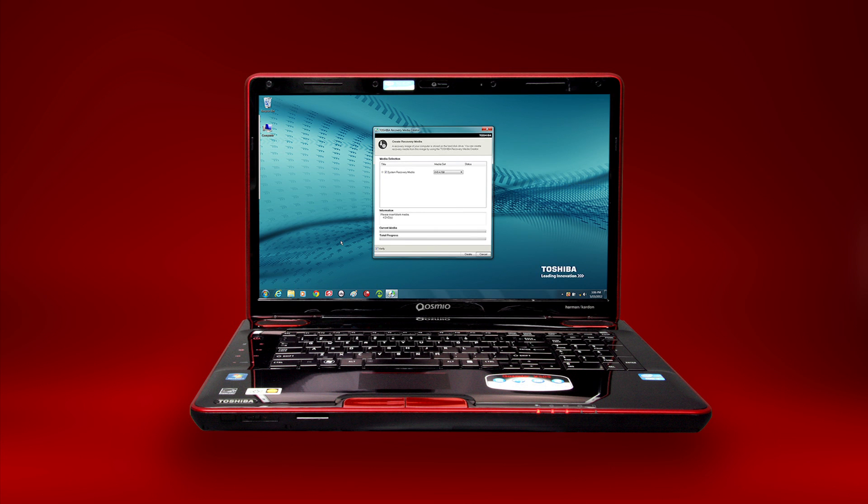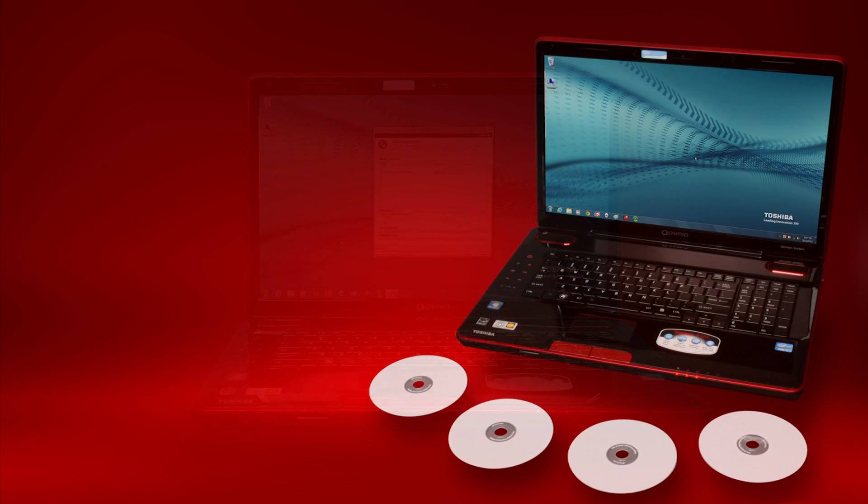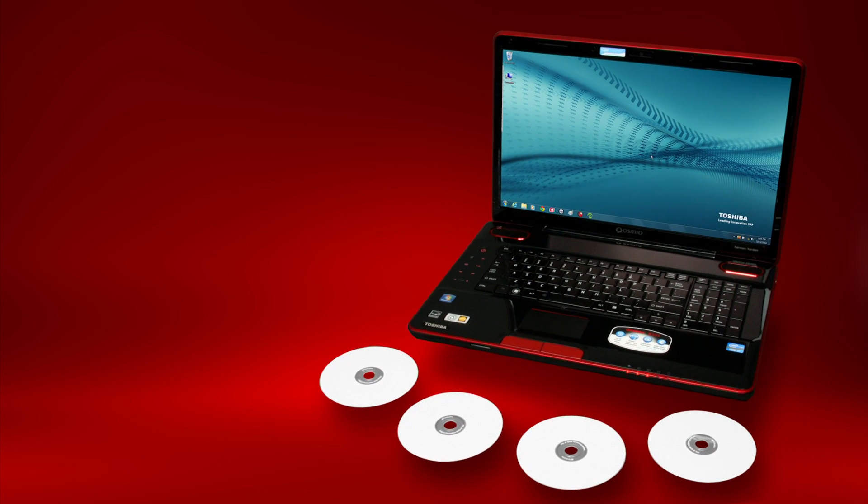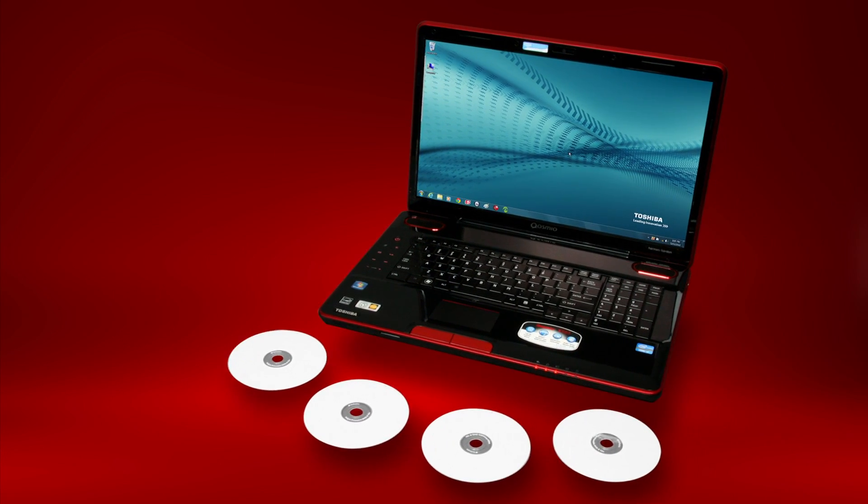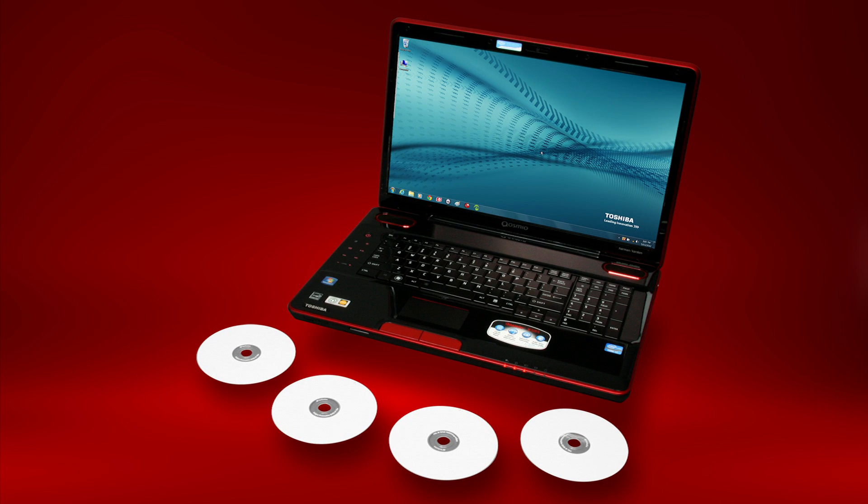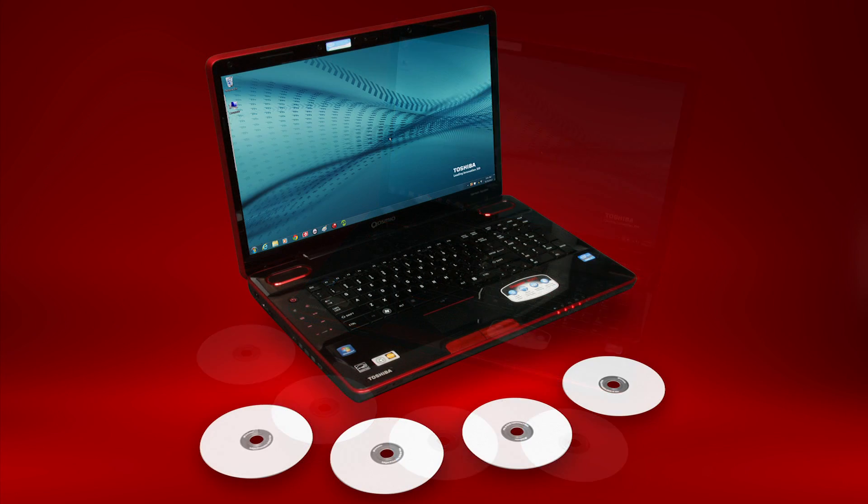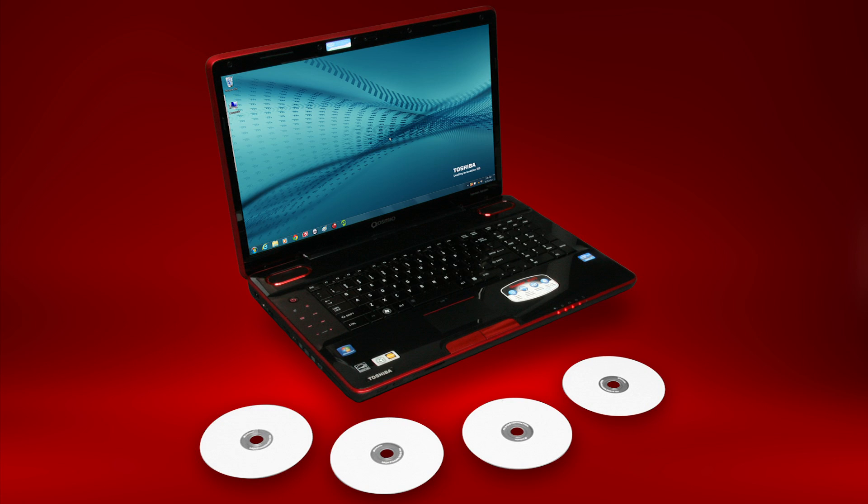You may have heard of system recovery media referred to as recovery DVDs, recovery CDs, recovery discs, or restore discs. Or you may have heard of the process referred to as restoring to factory settings.